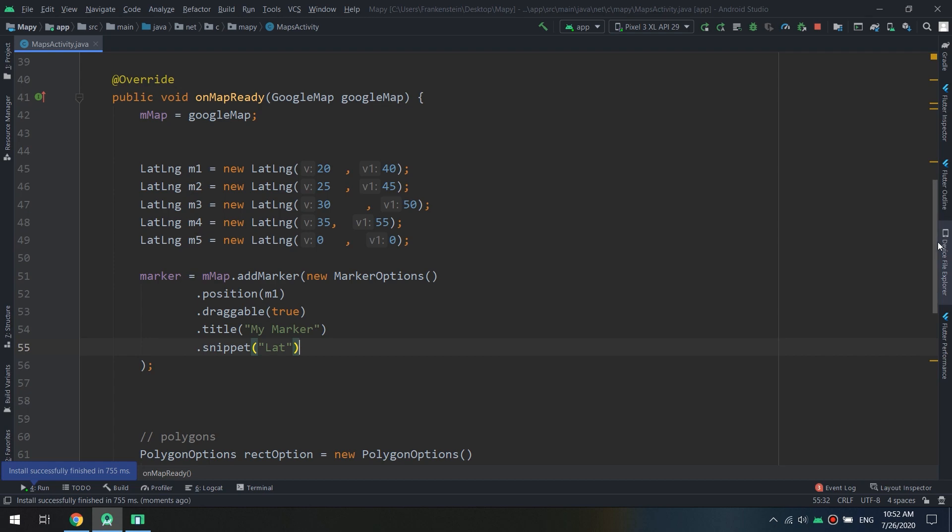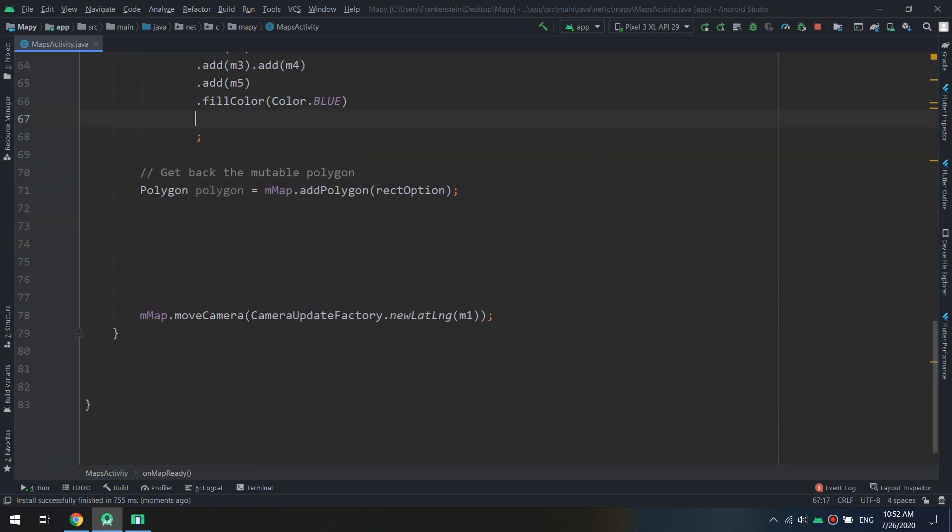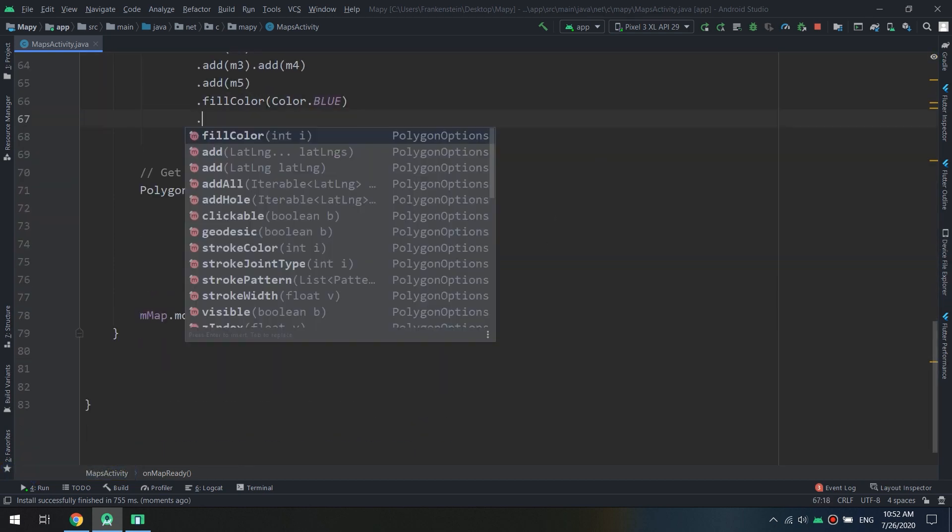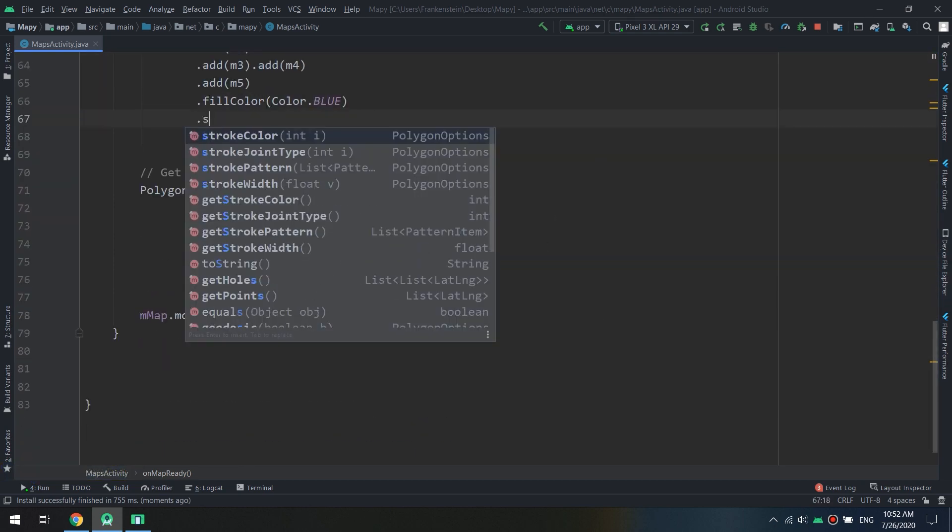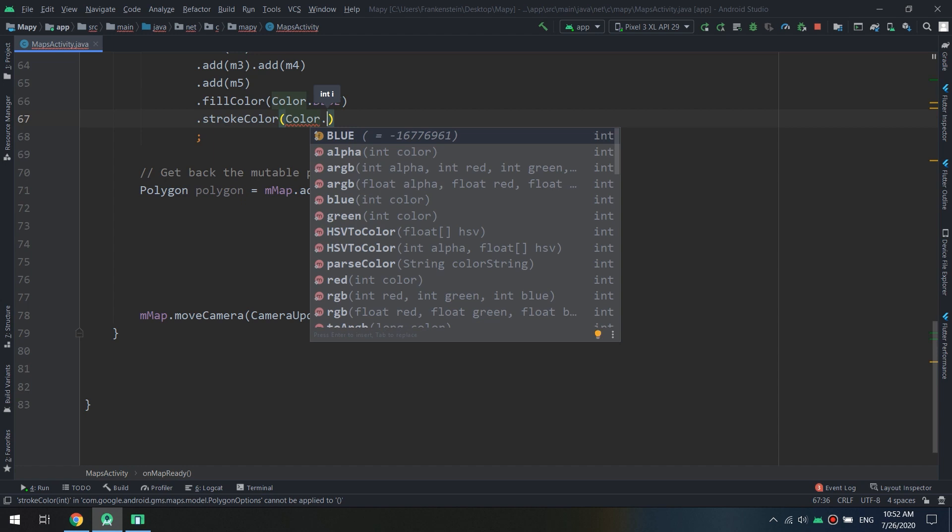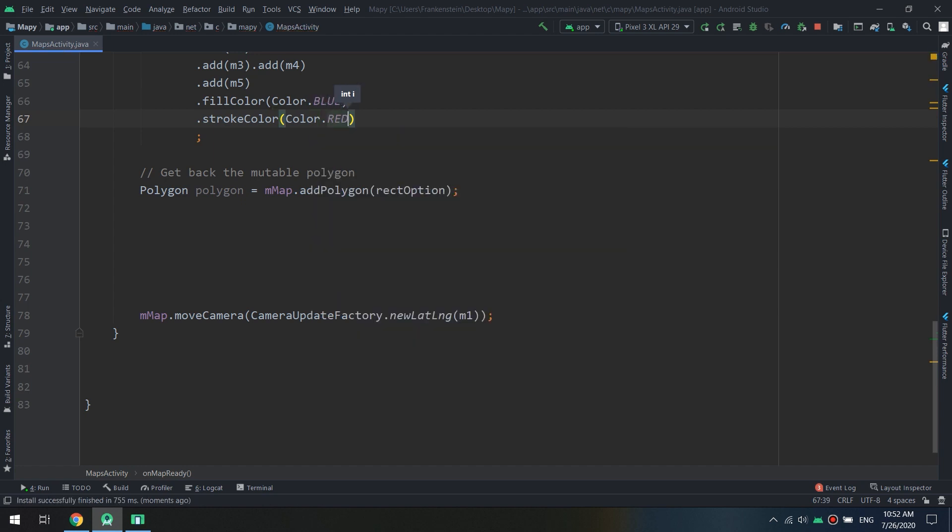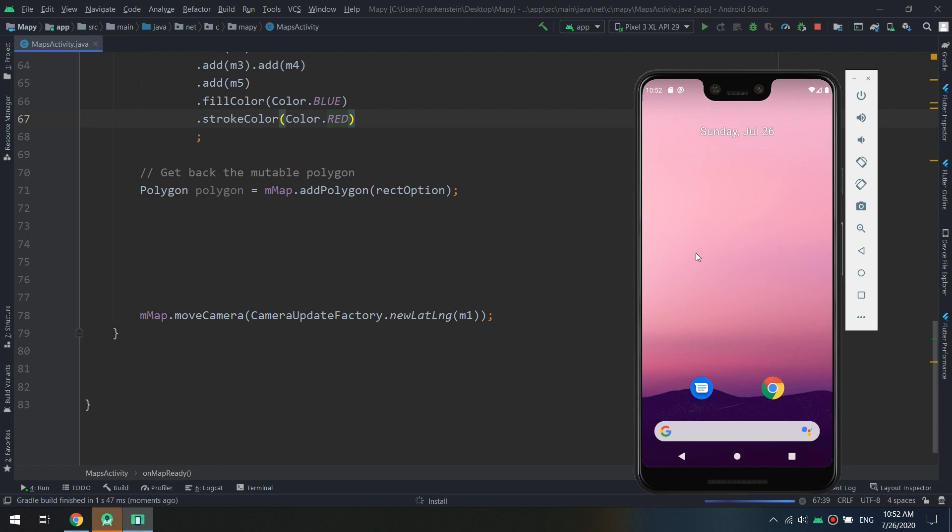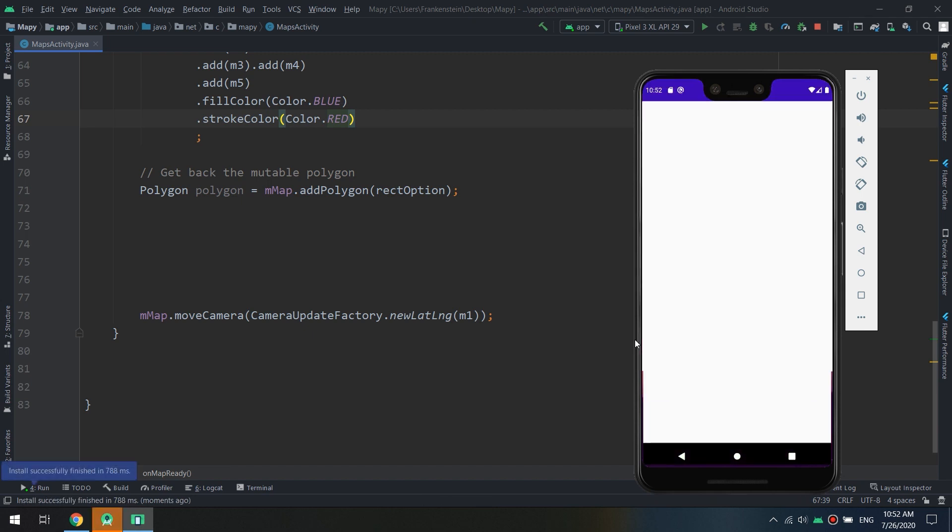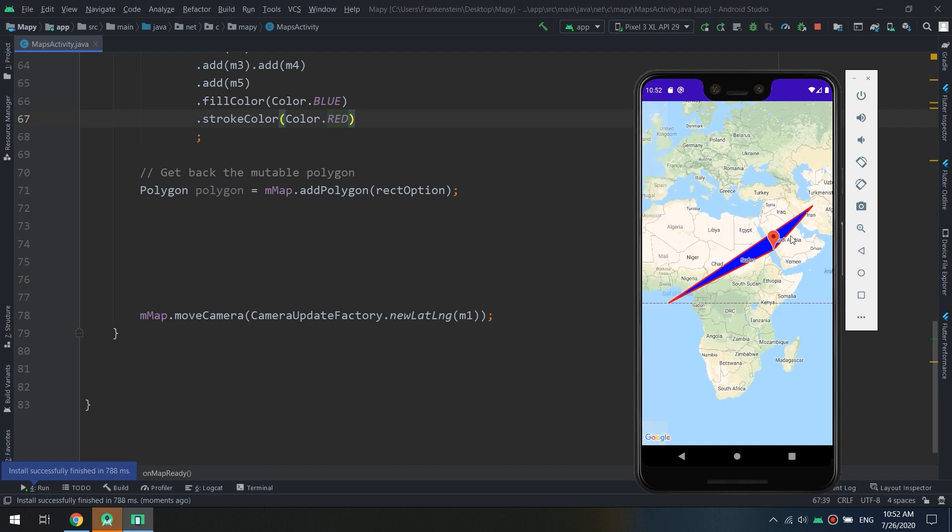Now let's see, you can use strokeColor, we can edit it Color.RED. Let's see the stroke color which is the outer color. Okay, this is the red stroke color and the fill color is blue.